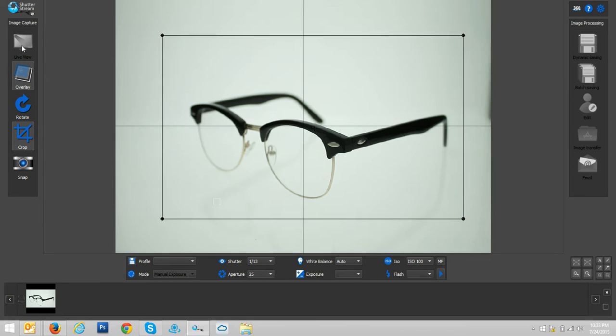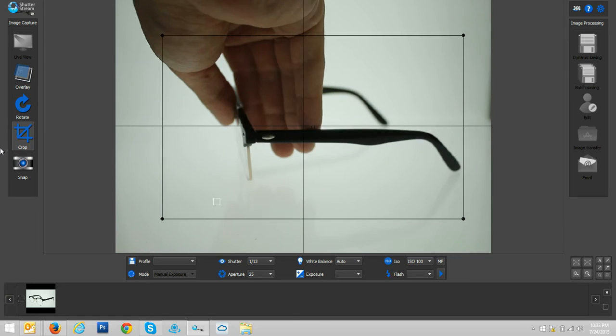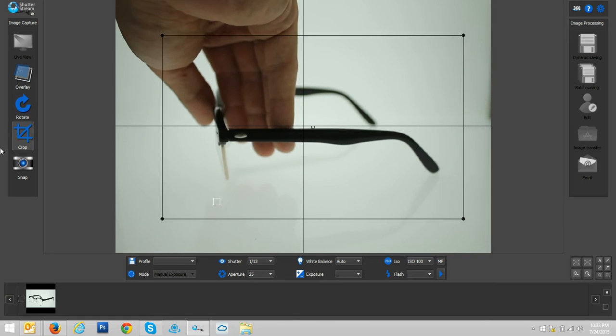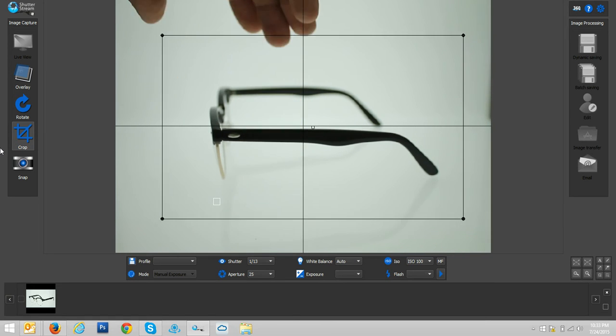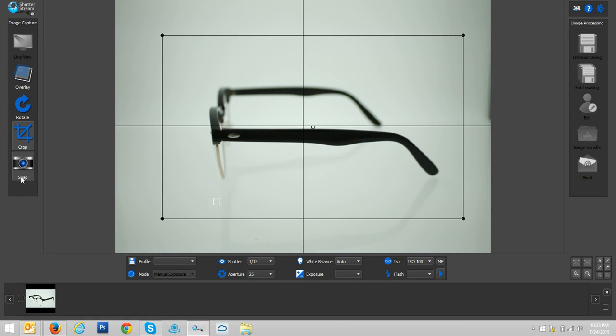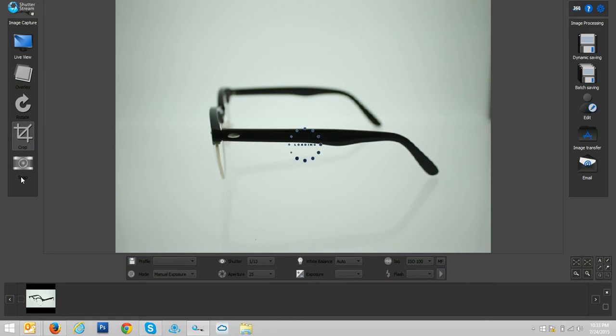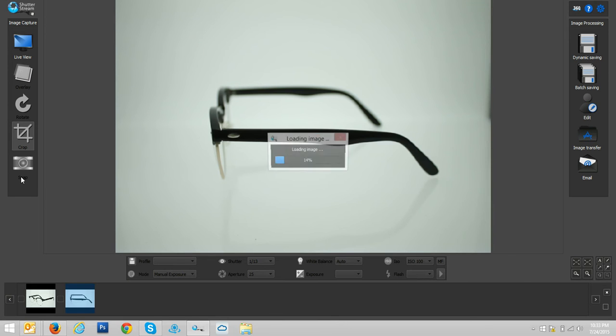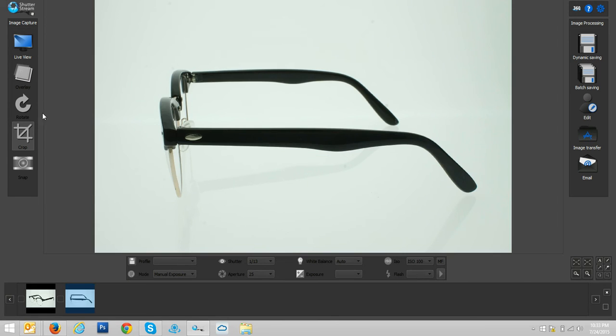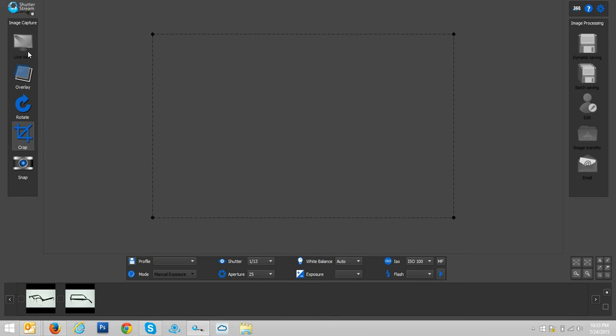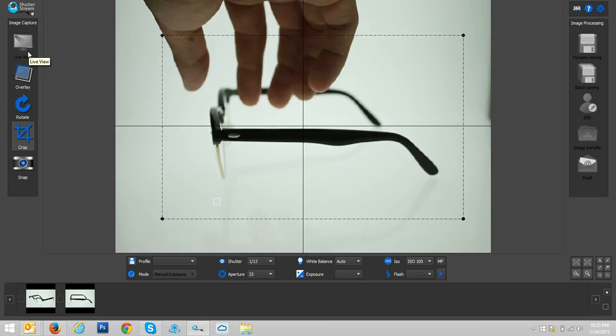My next step will be to re-enable live view, reposition for my next shooting angle. So maybe it's just a side angle here. And I will hit snap again. And that's really your standardized workflow. Live view, readjust your object, snap.